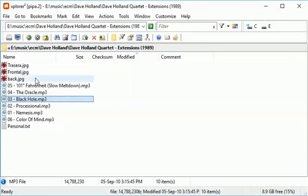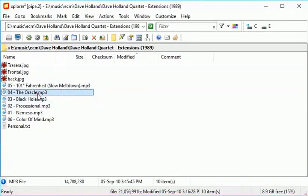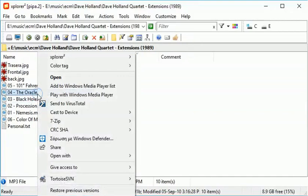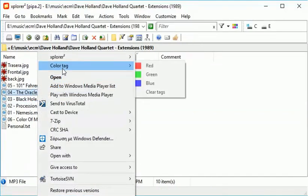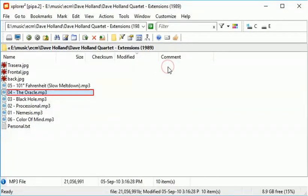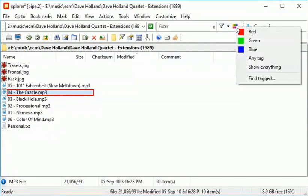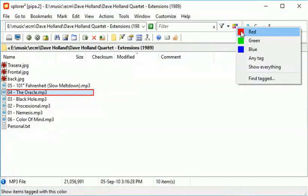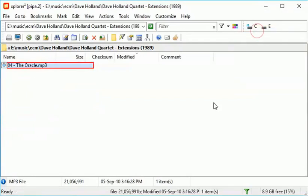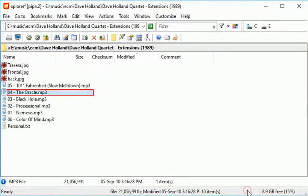You can color tag files to make them stand out. Then you can filter for specific colors. OK, let's show all files.